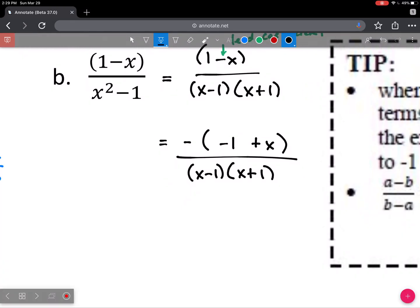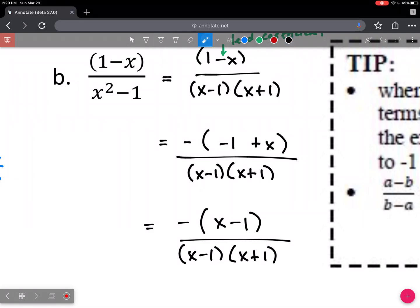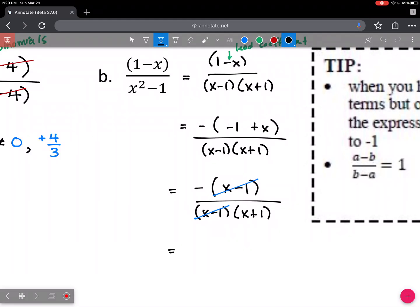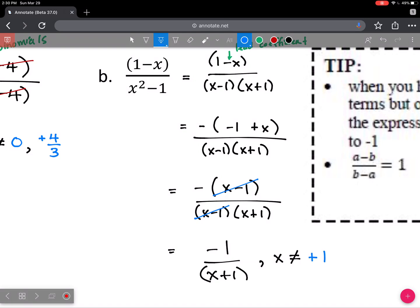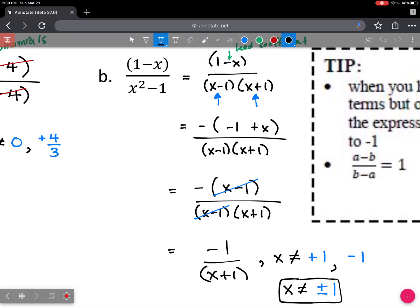I'll just reorder the numerator. All that happened from one parenthesis to the next is reordering: positive x, positive x, negative one, negative one — now these match completely and you can cancel. The final answer is minus 1 over x plus 1. We state non-permissible values: x is not allowed to be positive 1 from this term, and not allowed to be negative 1 from this term — that gives us x is not equal to plus or minus 1. That will always happen when you have a difference of squares in the denominator.